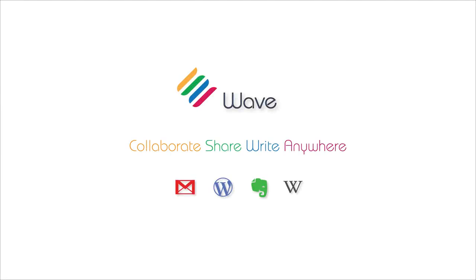Wave is an extension to Chrome that lets you and your team co-edit emails, blogs, wikis and notes, just like Google Docs, without leaving your web applications.